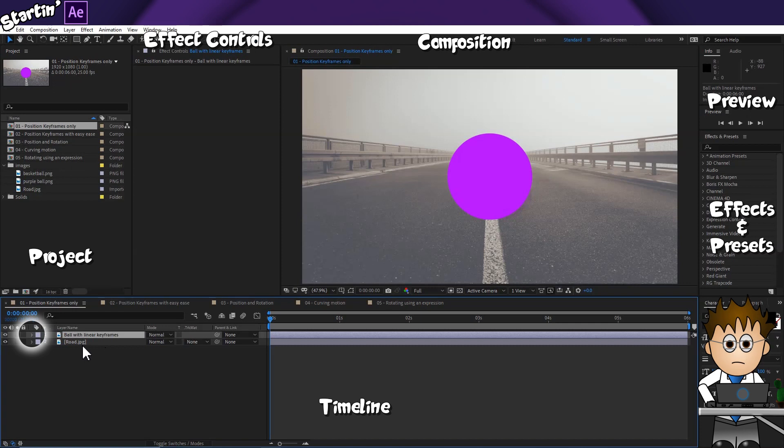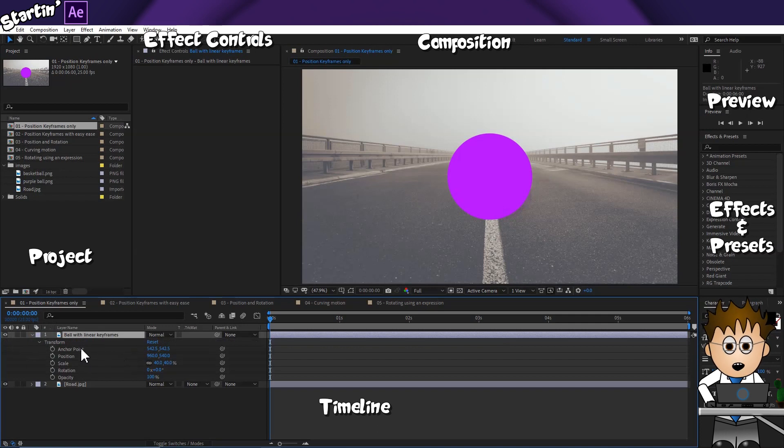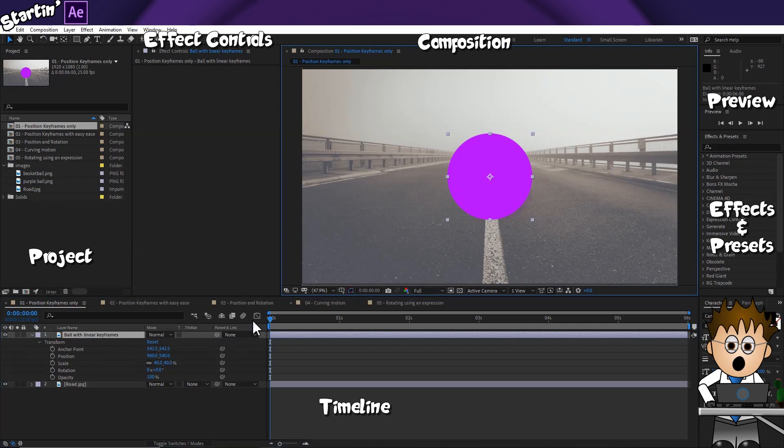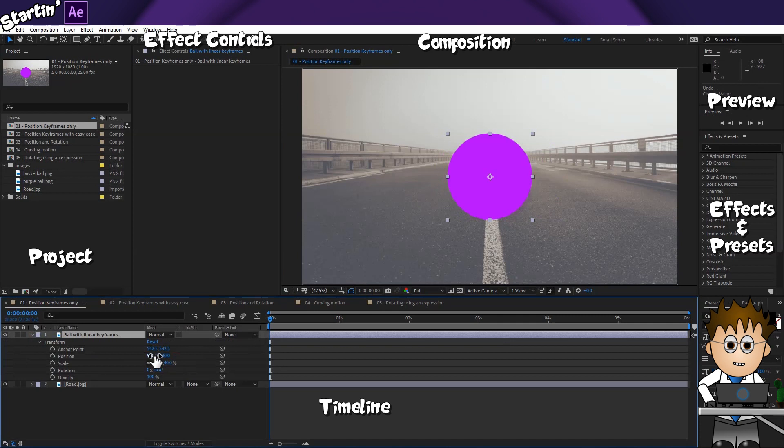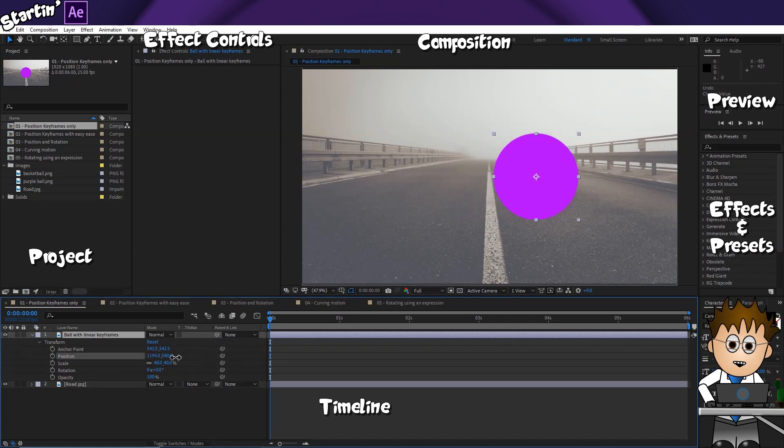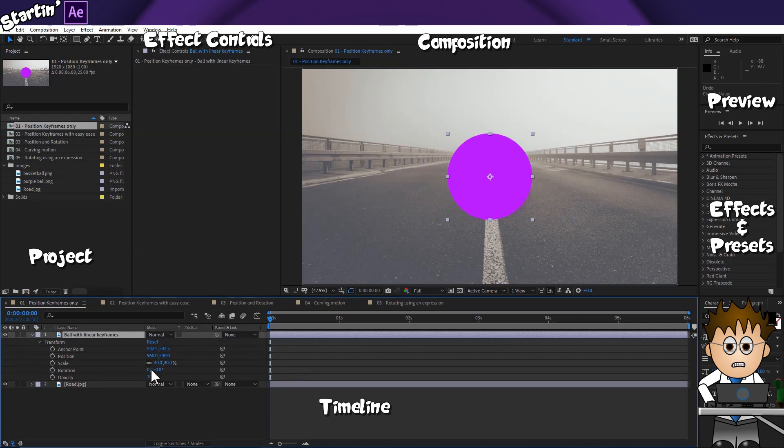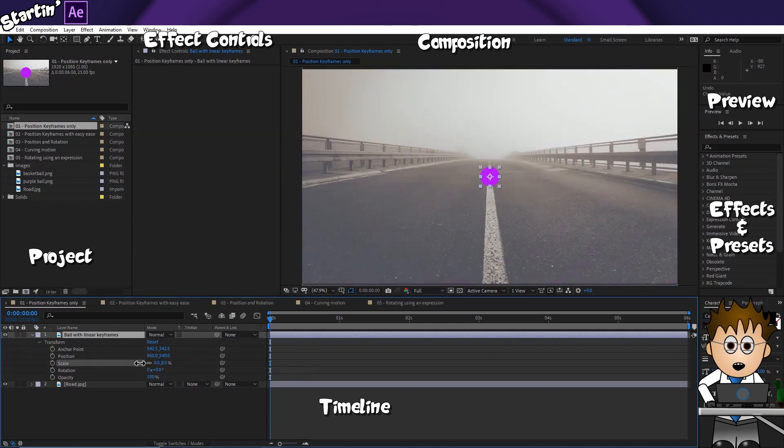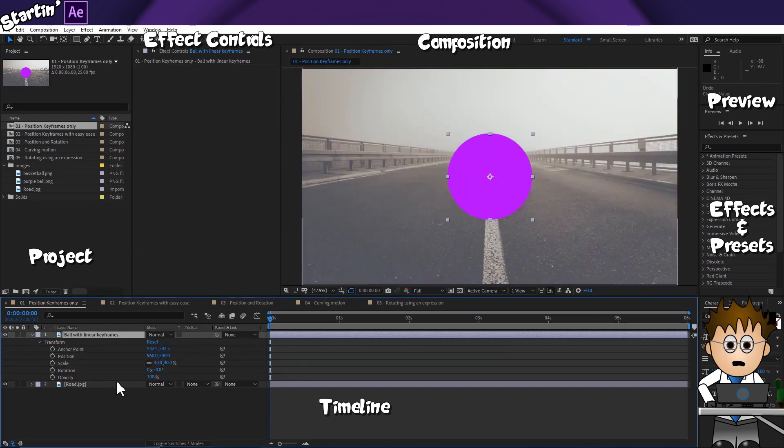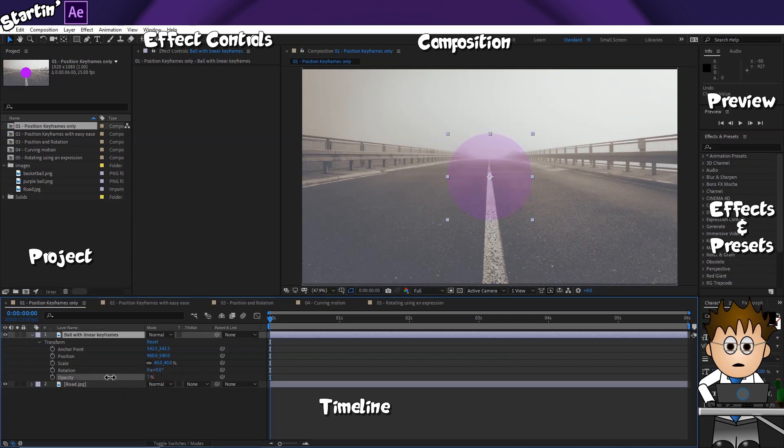Let's expand the ball layers options using this arrow to twirl them down. The transform settings show me my anchor point, effectively the centre of mass, where all coordinates and rotations and scale are based from. Then I have its position property. This shows me where within the comps window it is. The scale, as you can see, I've scaled it down to about 40% of its original size. The layer's rotation, and finally its opacity, or how transparent the layer is.